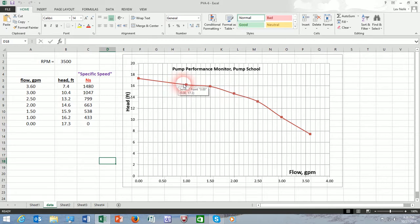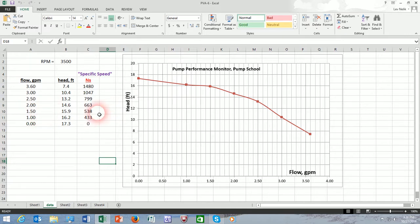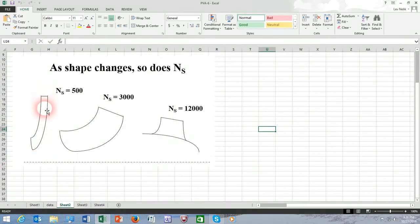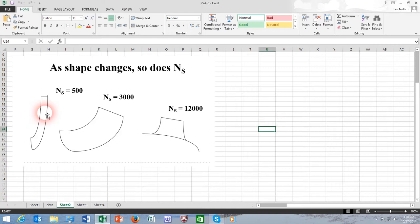So which point should it be? If we choose the one or one and a half gallons a minute, the specific speed is nearly 500, which will indicate the shape of the impeller being something like this: very narrow, skinny impeller, characteristic of very low flow and high head applications. Examples: boiler feed pumps, multi-stage units.